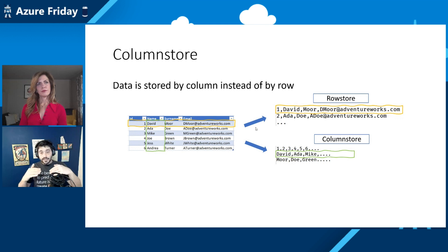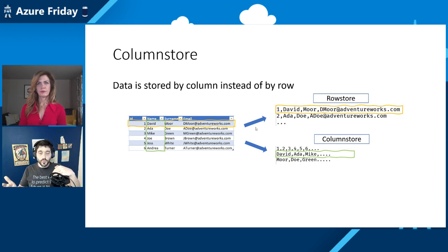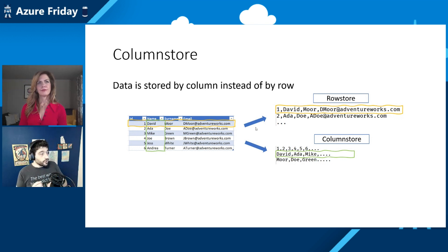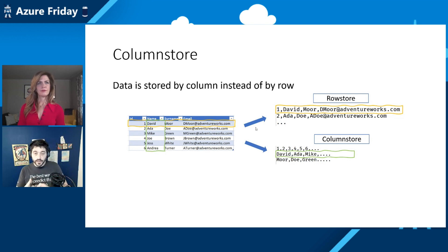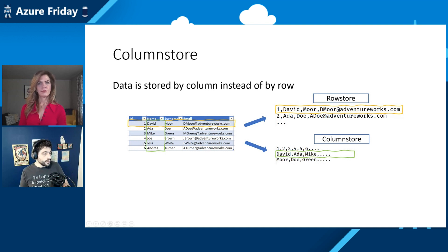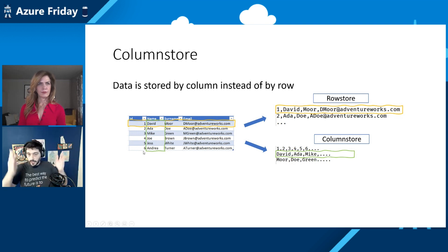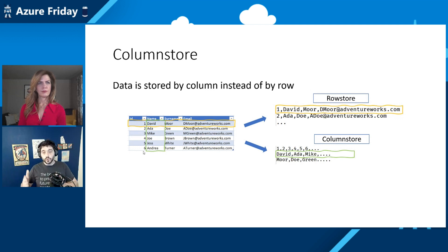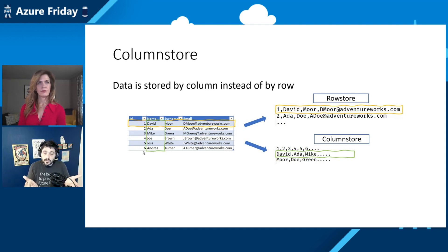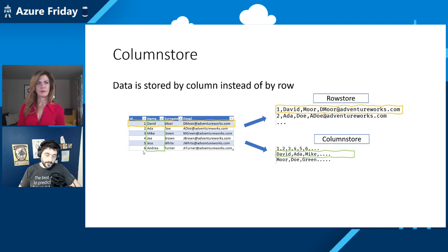Well, reading also the surname and the email is basically just wasting a little bit of resources because you want to count the name, not the surname. So it would be better if we could store the data by column instead of by row. As you can see, a column store takes all the values highlighted by the green box, so all the names, and stores them together.